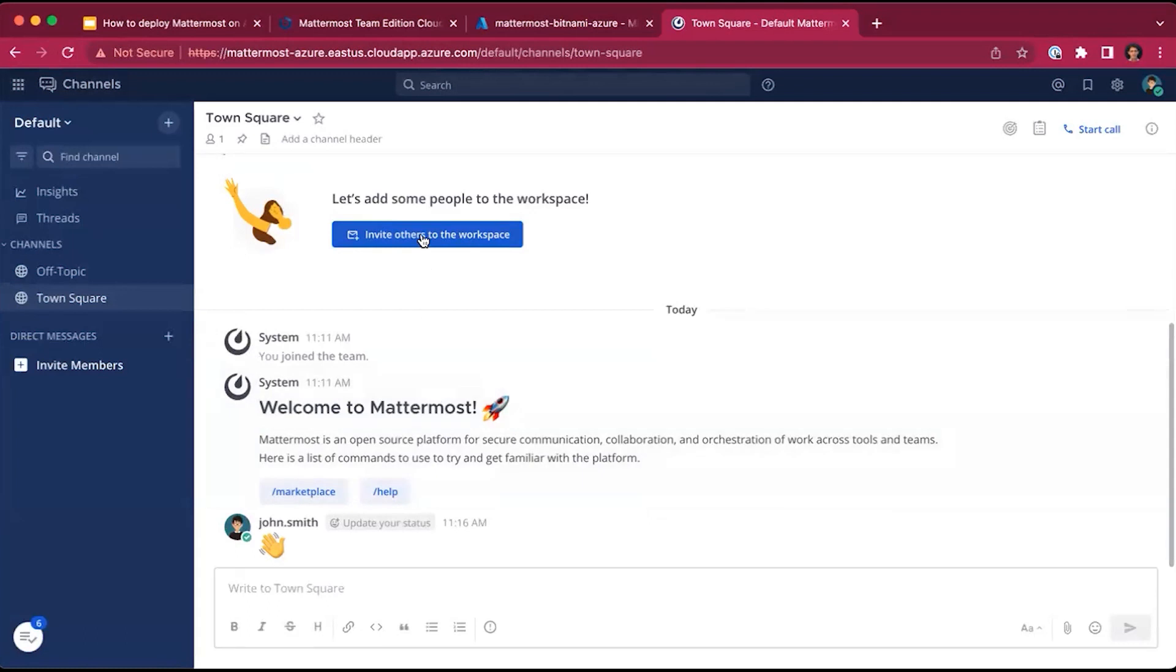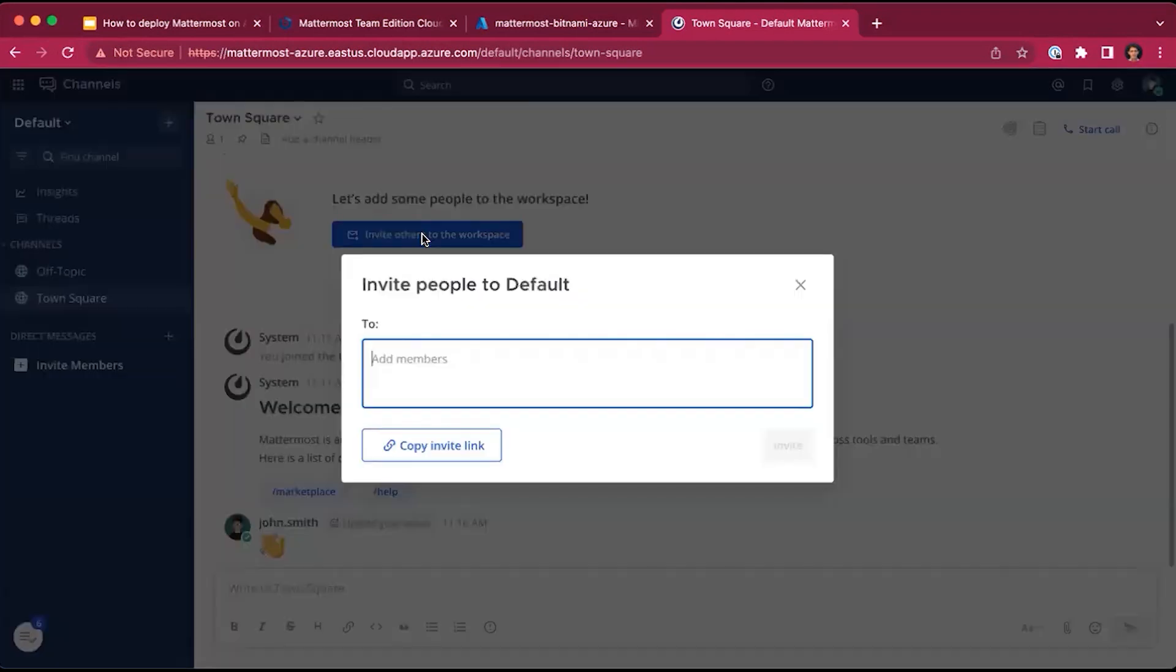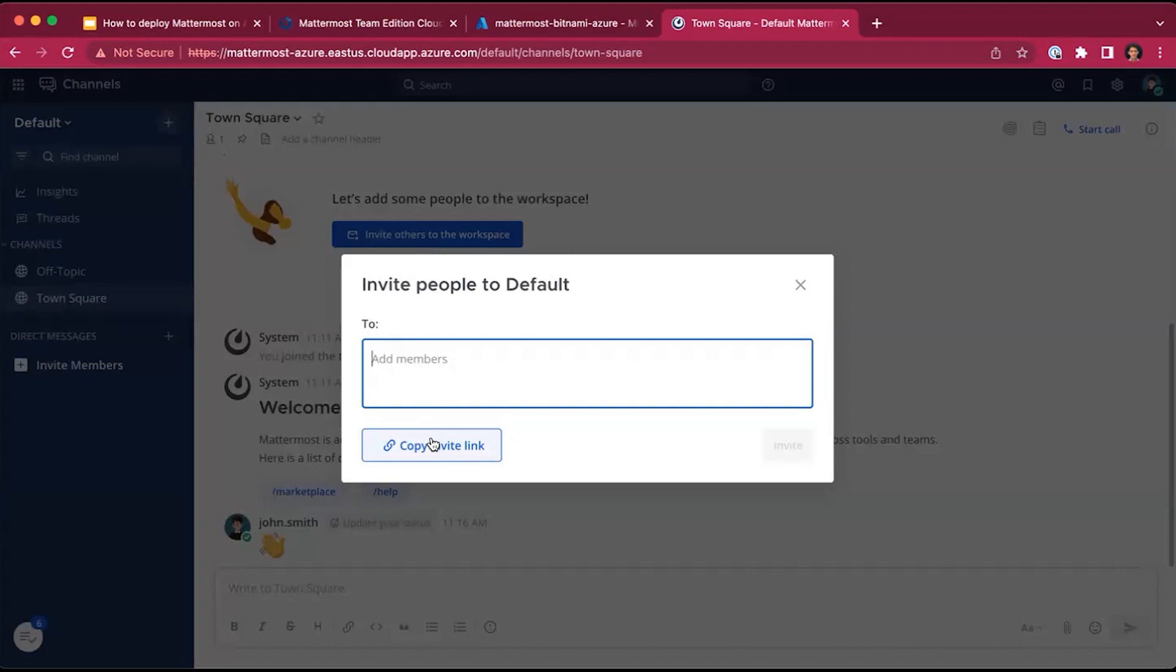You can easily invite others to the workspace by adding their email address and inviting them. Or you can copy an invite link and share the invite link to your team, which they can use to join your workspace.